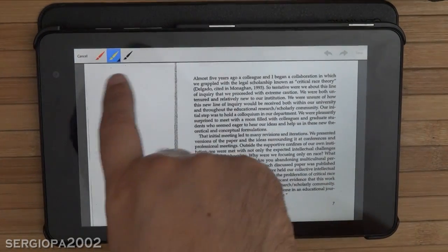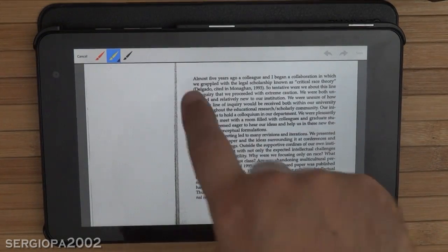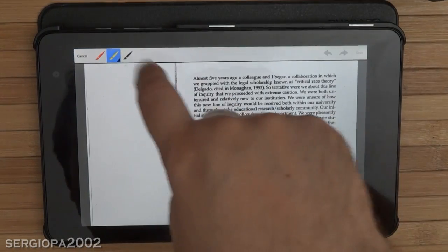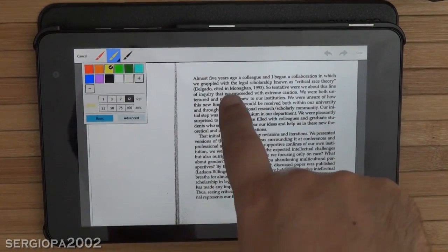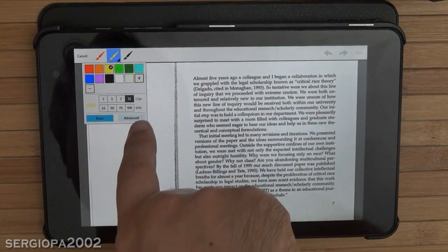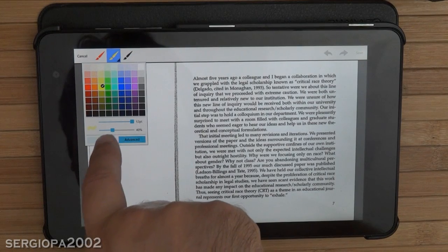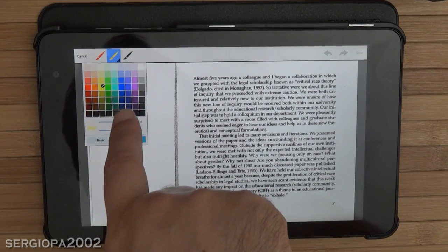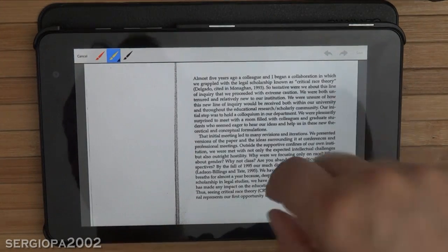You click on the paintbrush tool. The only thing you have to set, which is not done by default, is give the paintbrush a transparency — otherwise it will obscure the text you are highlighting. Click on the Advanced tab and you'll see the transparency is at 40%. You can lower that. I use 40%, which works pretty well.